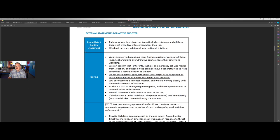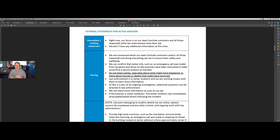Then we get into some statements. From an external standpoint, we first focus on what's our immediate statement — the holding statement. That's as simple as saying, right now our focus is on our team and our customers and all those impacted. While law enforcement does their job, we do not have any other information at this time.